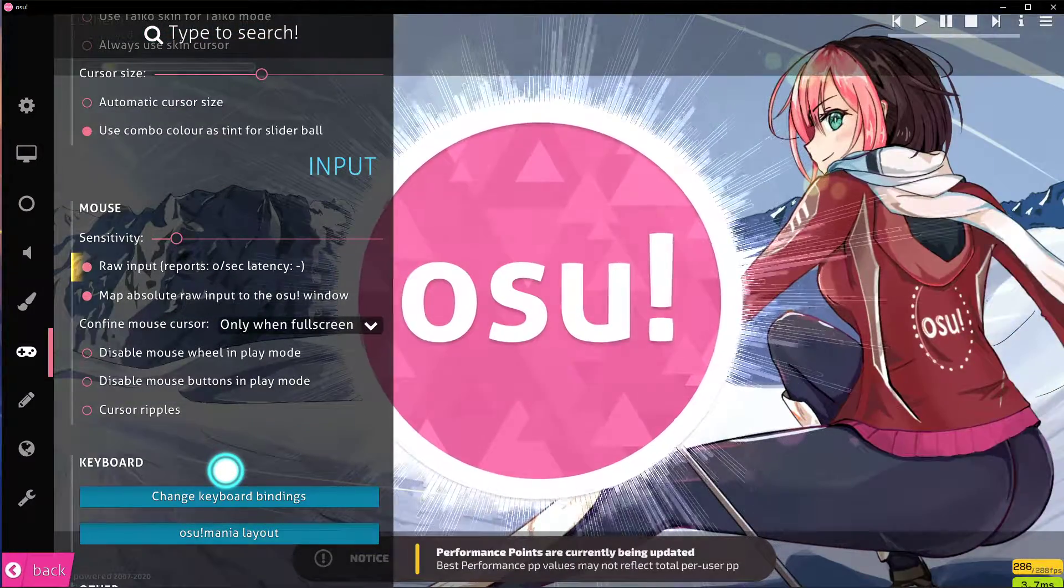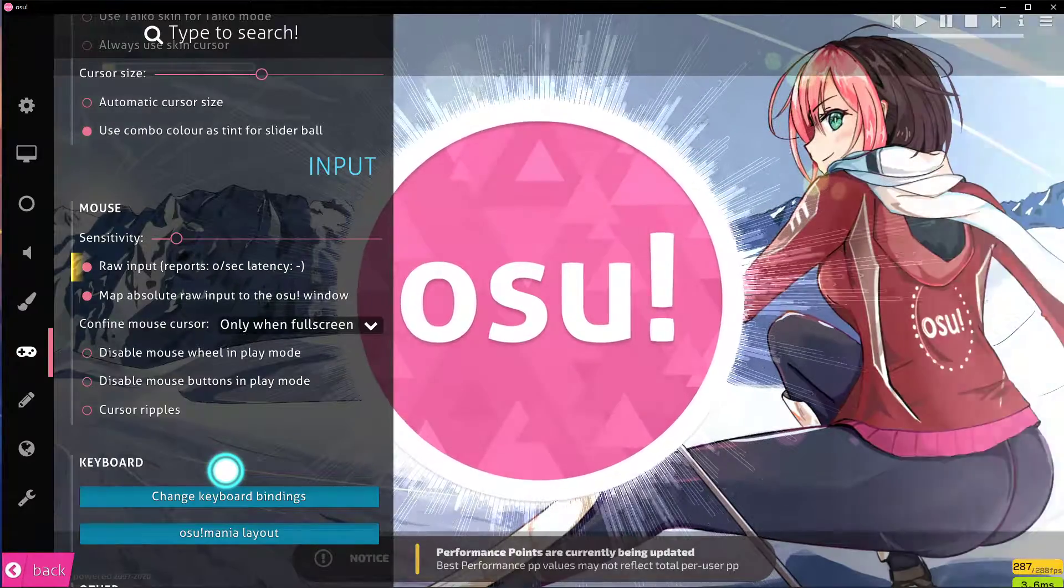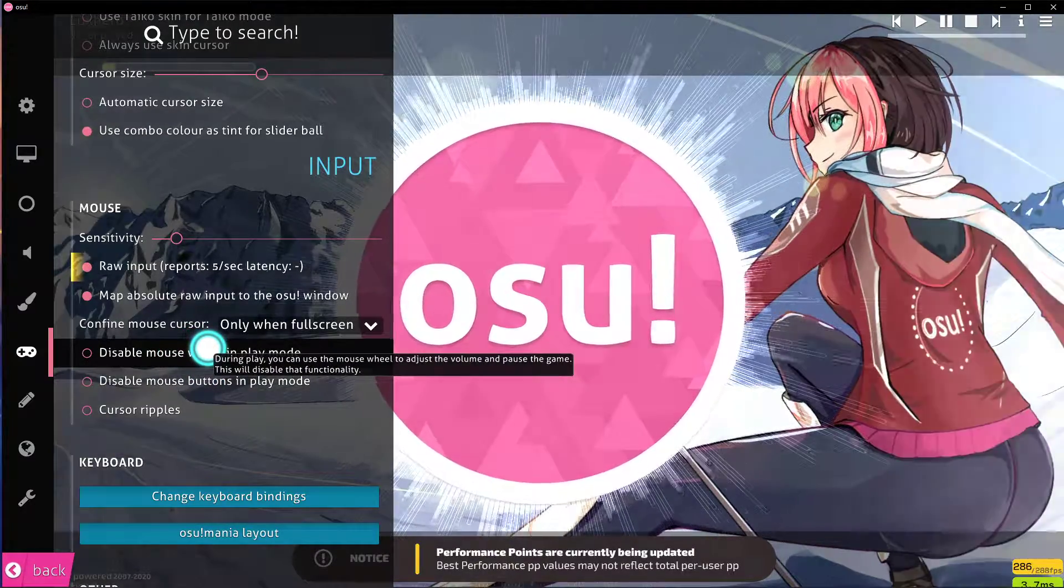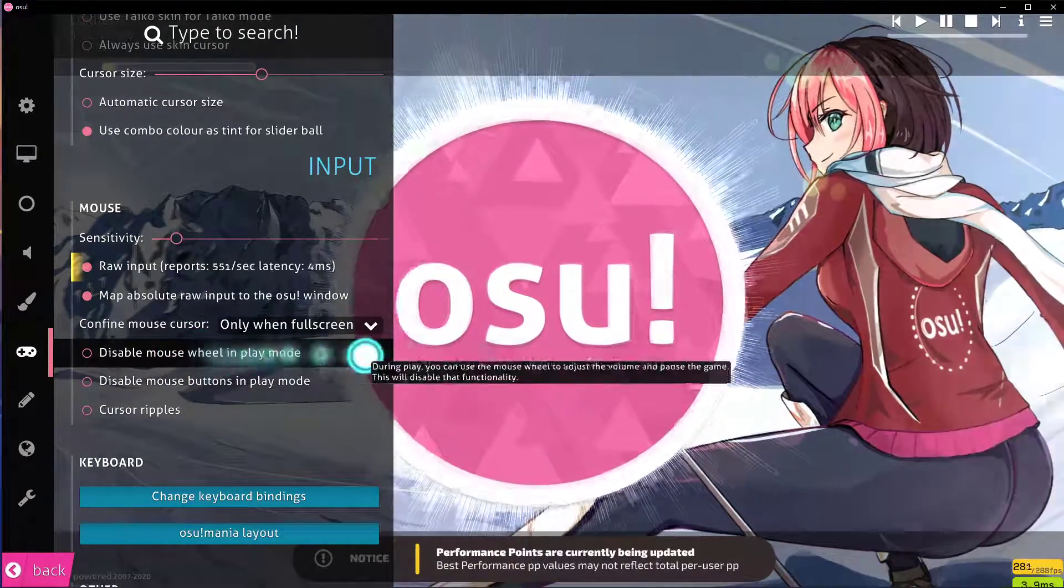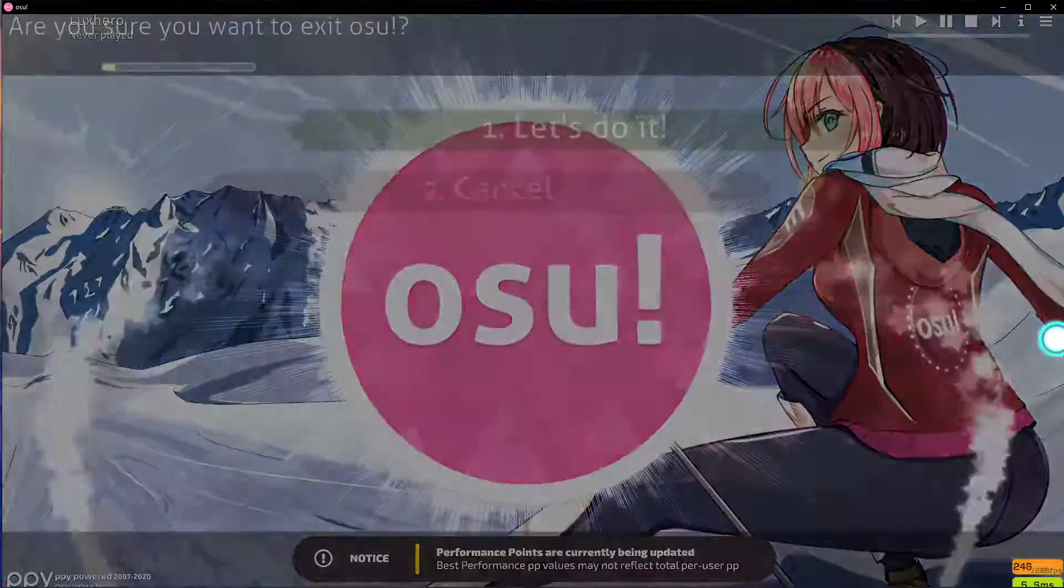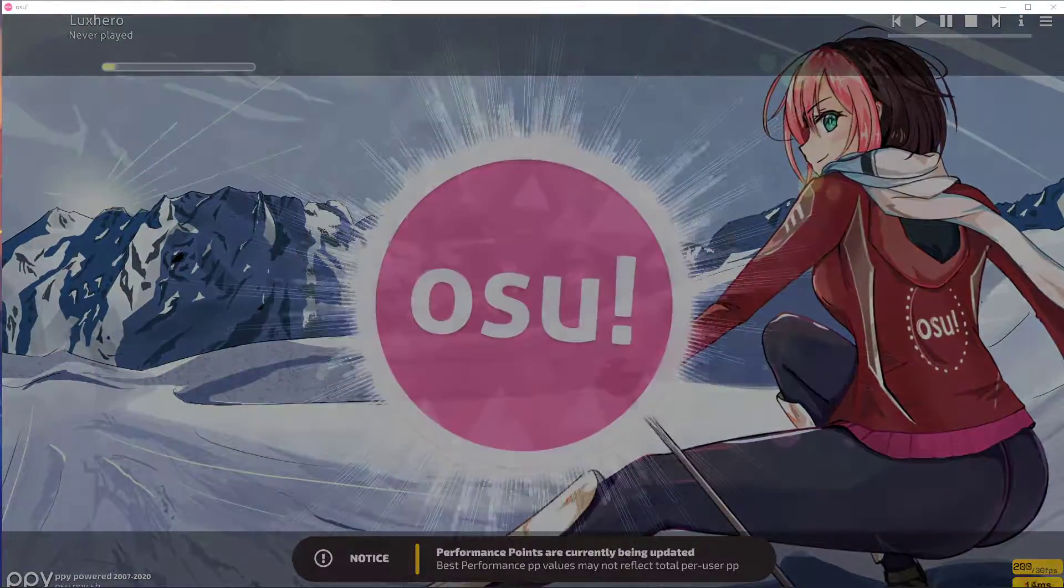Lastly, you can change a few other mouse settings below, such as disabling the mouse wheel in play mode. I hope this helped you out, leave a comment if you have any questions and see you in the next one.